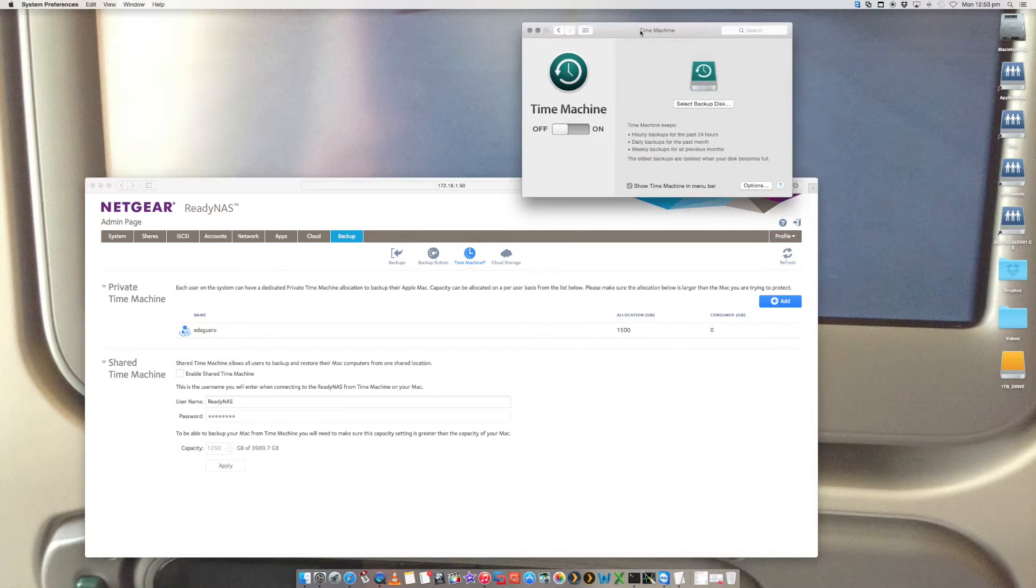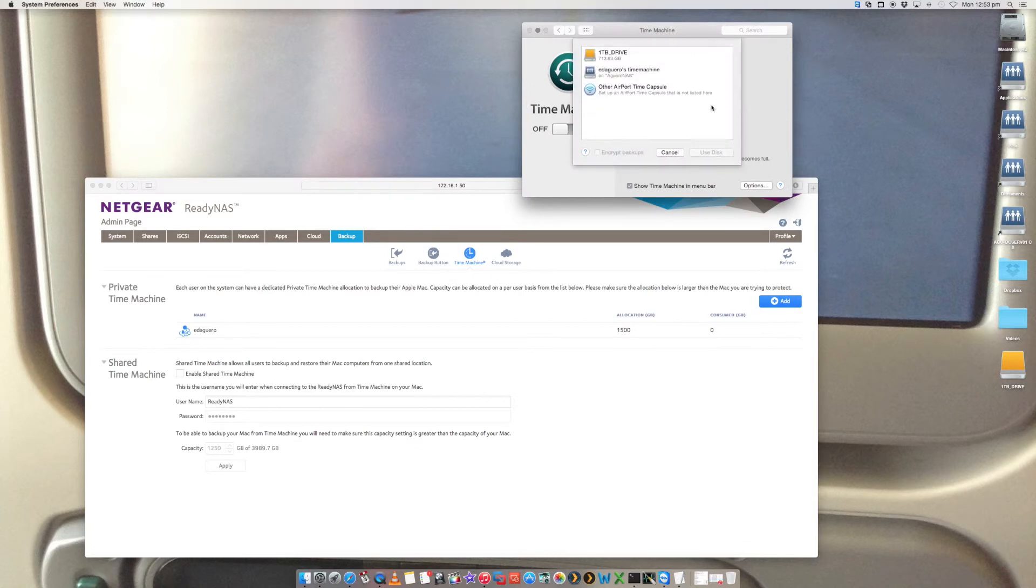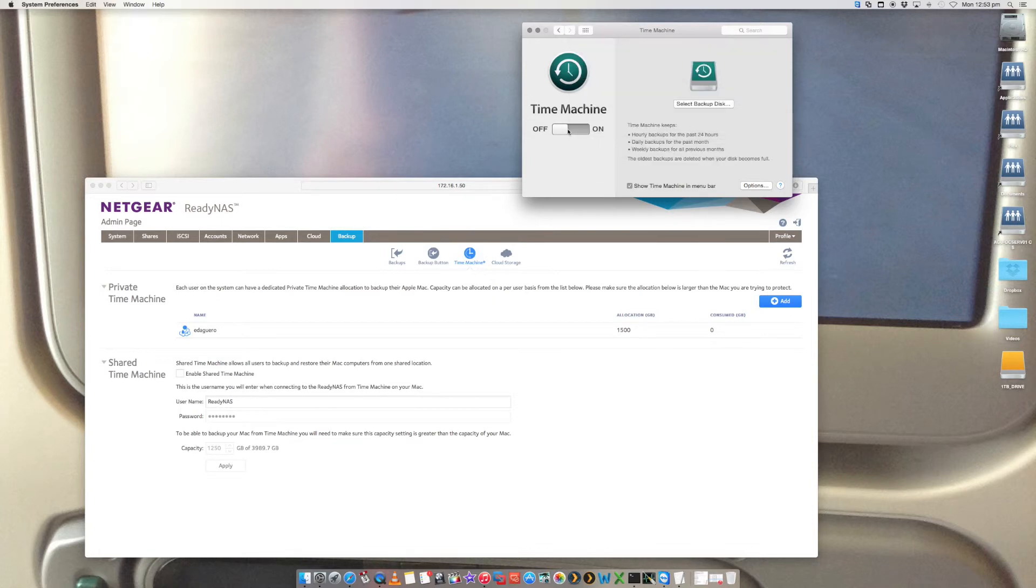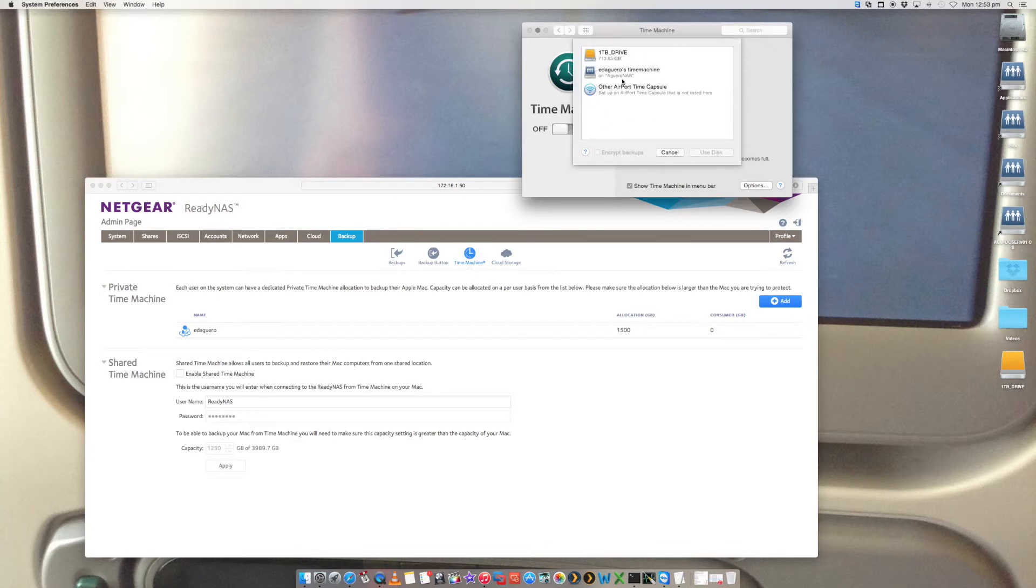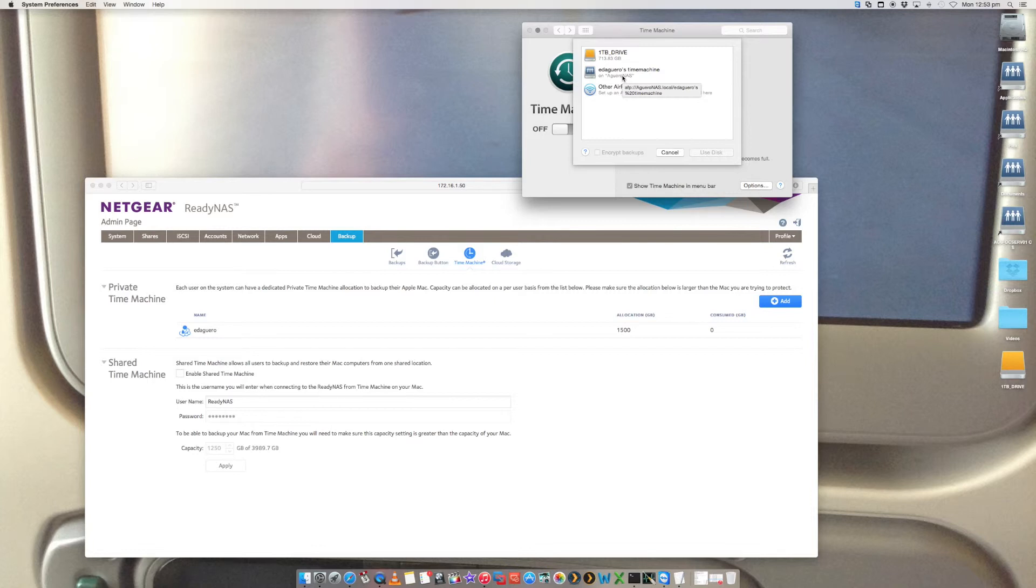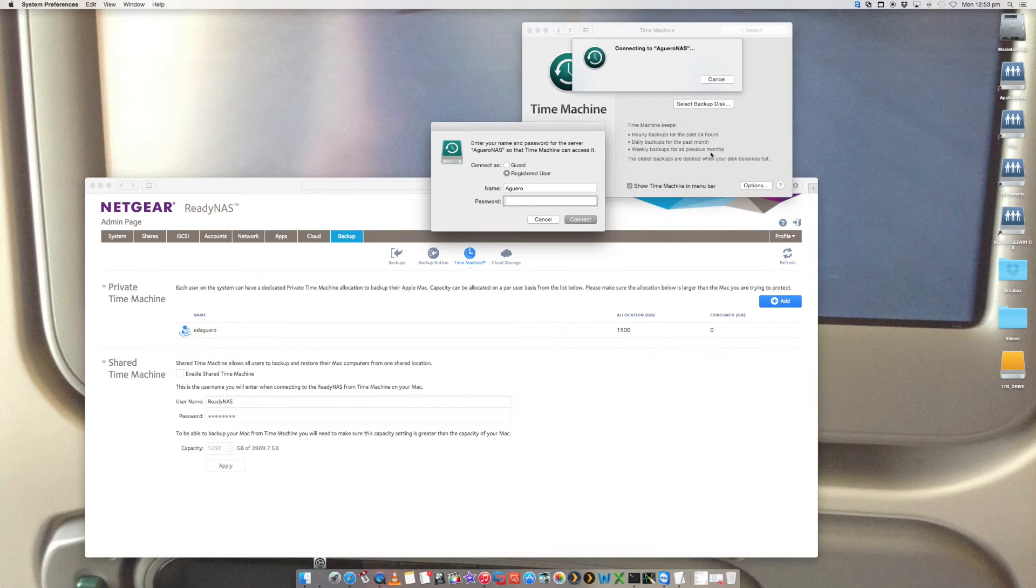So on your Time Machine, let's go to select backup disk here. Actually, before we do that, let's just turn it on. You should now see here, edAguero's Time Machine, which is the drive that we just connected. So we want to select it and click on use disk.